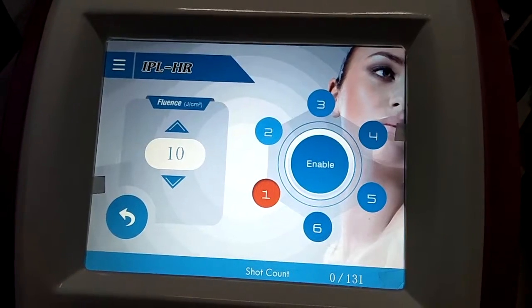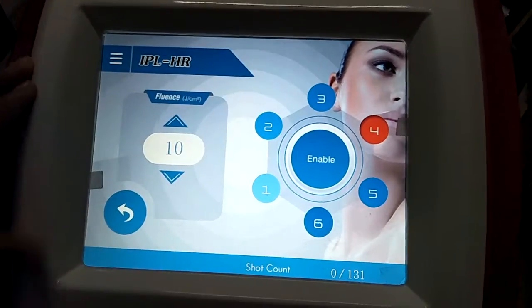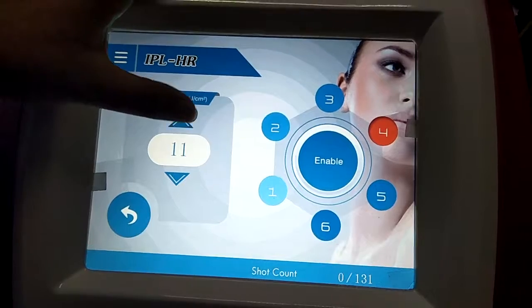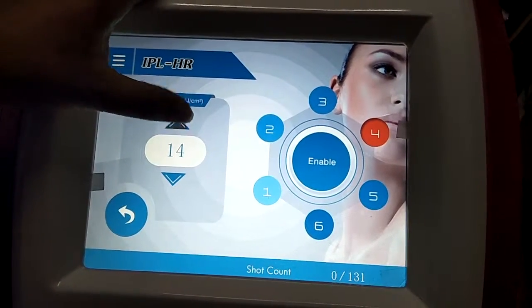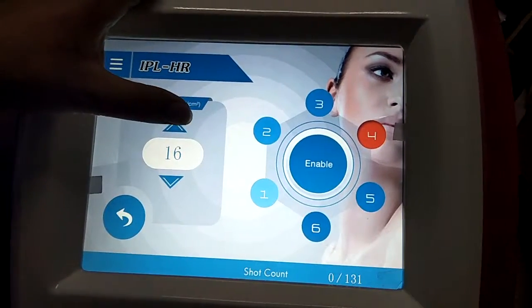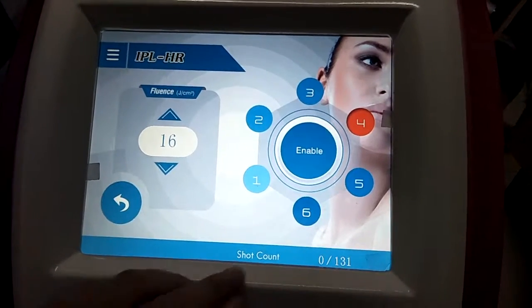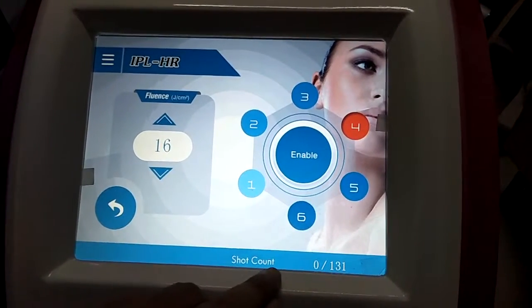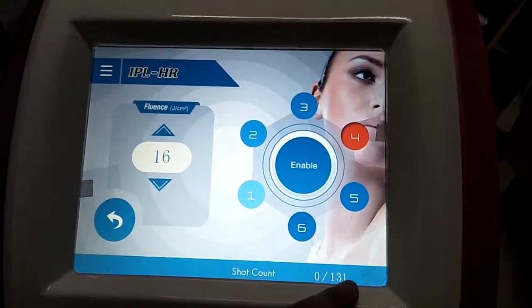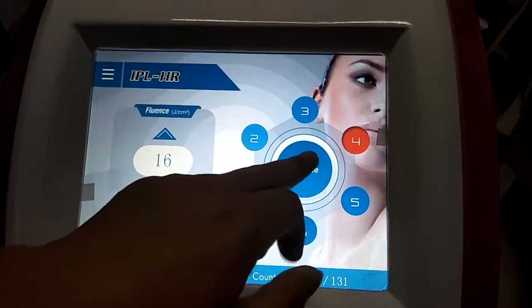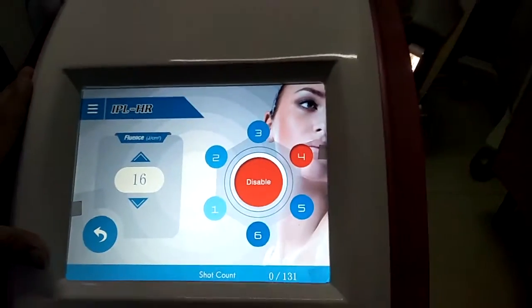For example, we can choose skin type 4 and adjust the energy. It can be adjusted from 10 to 50 — for example, we can choose 60. Here is the shot counter: the left is the current counter and the right is the total counter. We can adjust here.